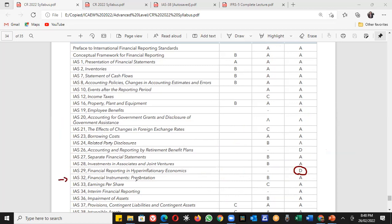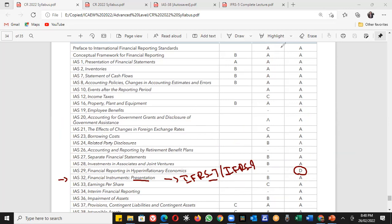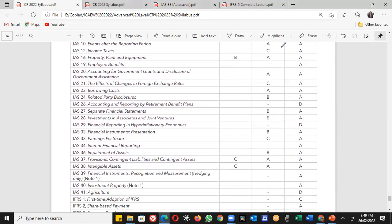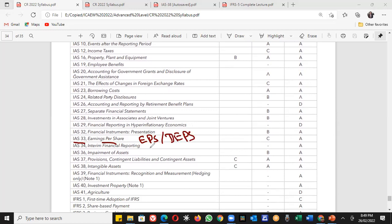IAS 32 covers financial instruments presentation, followed by IFRS 7 (financial instruments disclosures — qualitative and quantitative) and IFRS 9 (a detailed discussion on financial instruments). IAS 33 covers earnings per share (EPS) and diluted EPS — we'll study the impact of rights issues and bonus issues on EPS and diluted EPS.